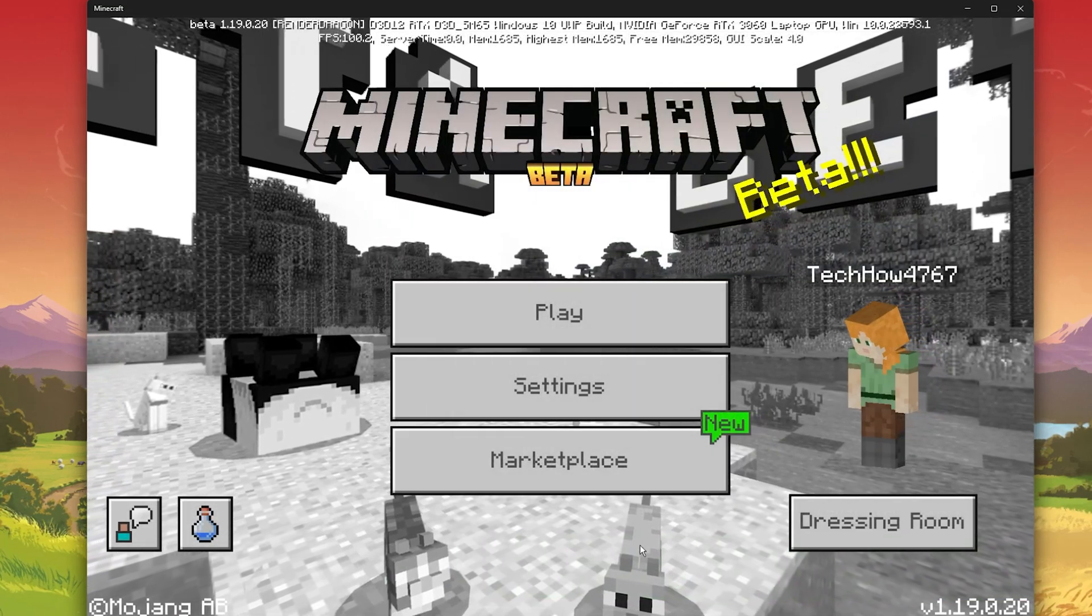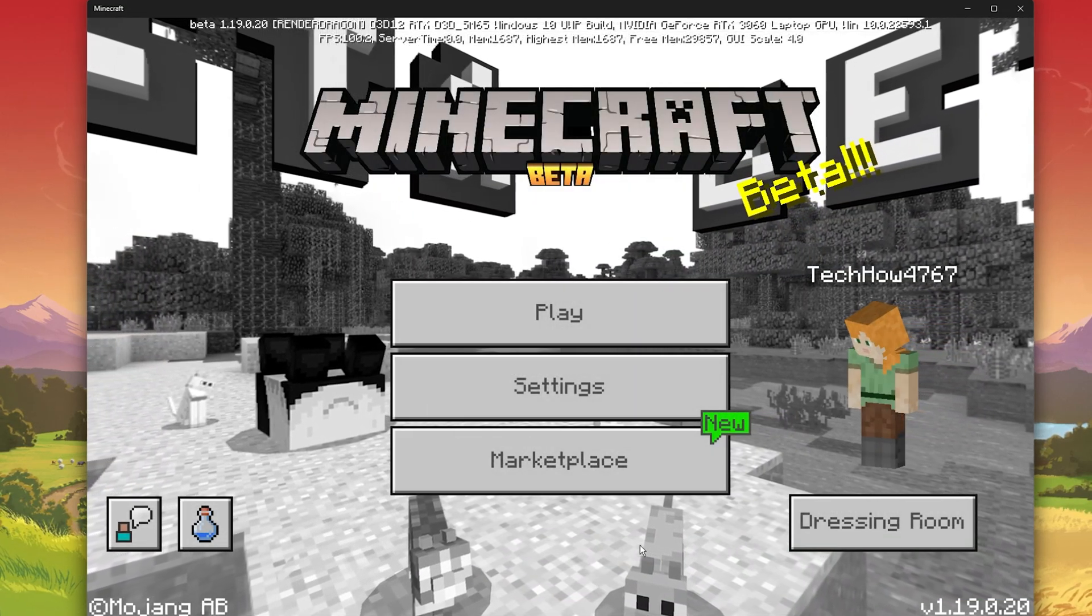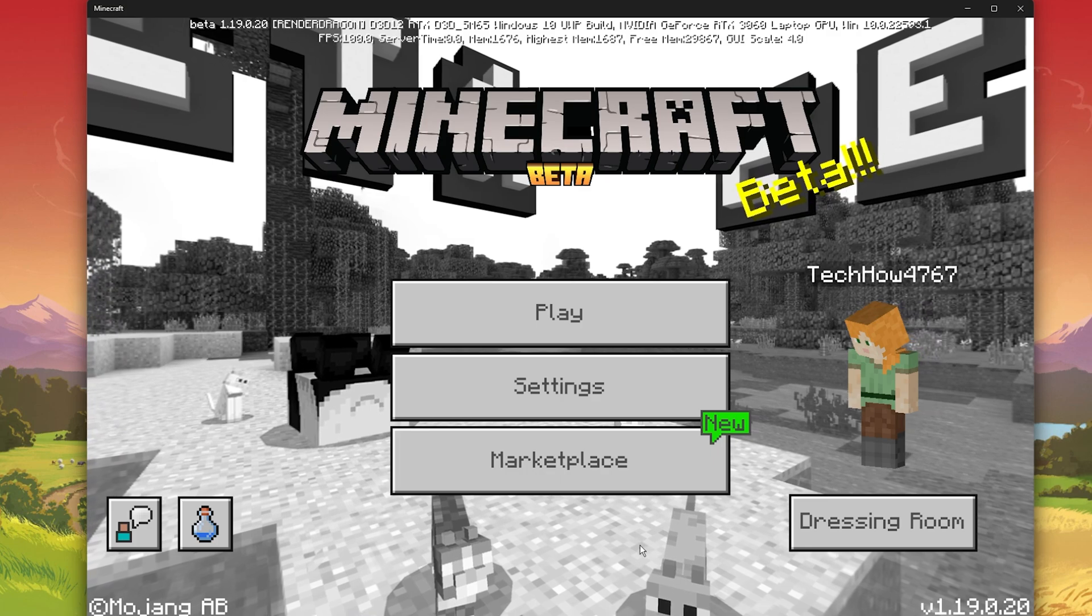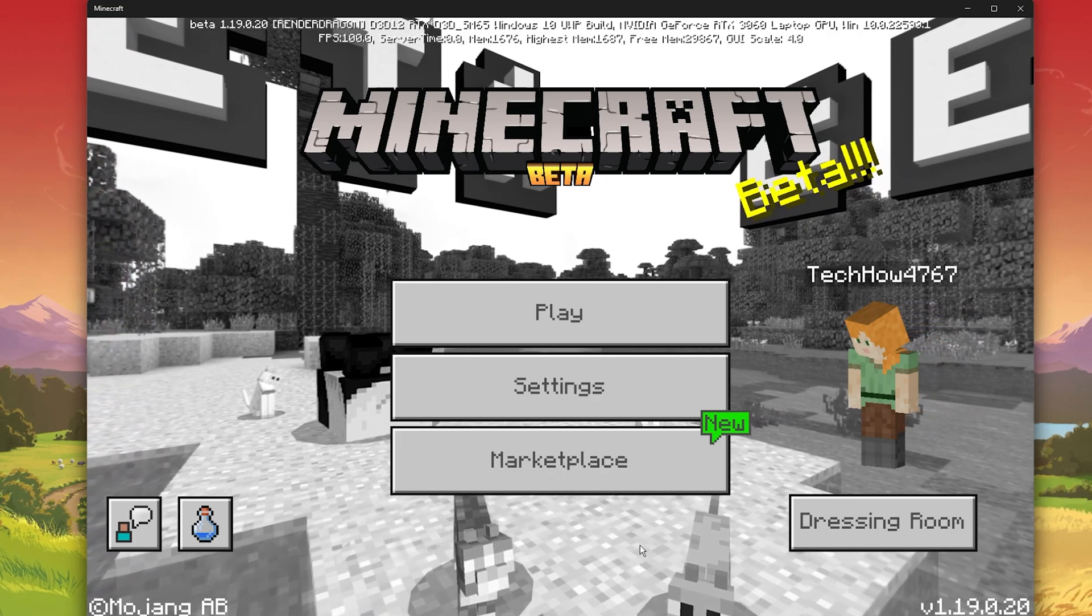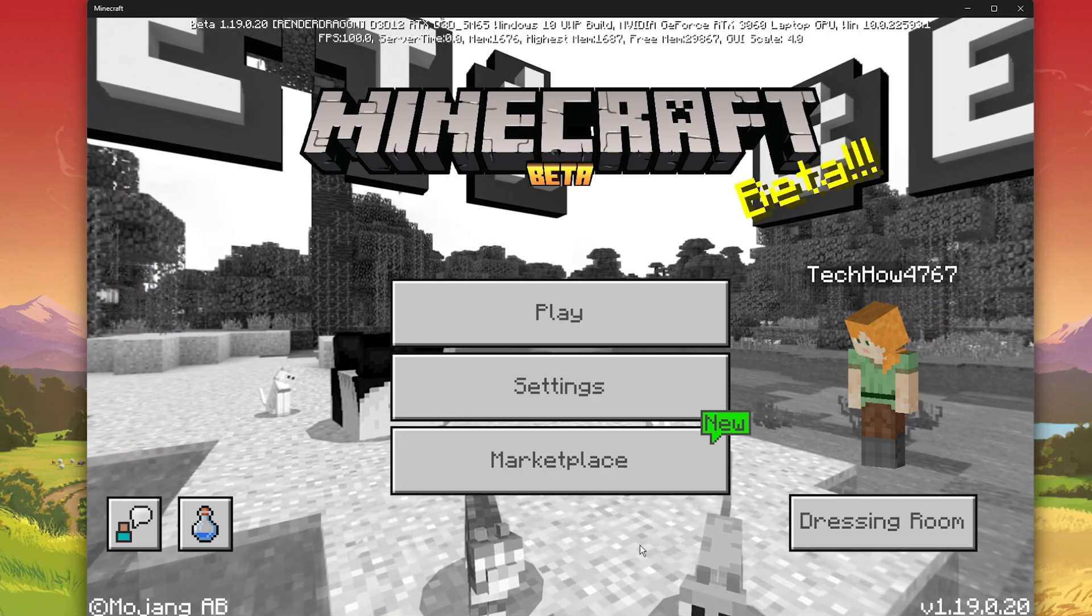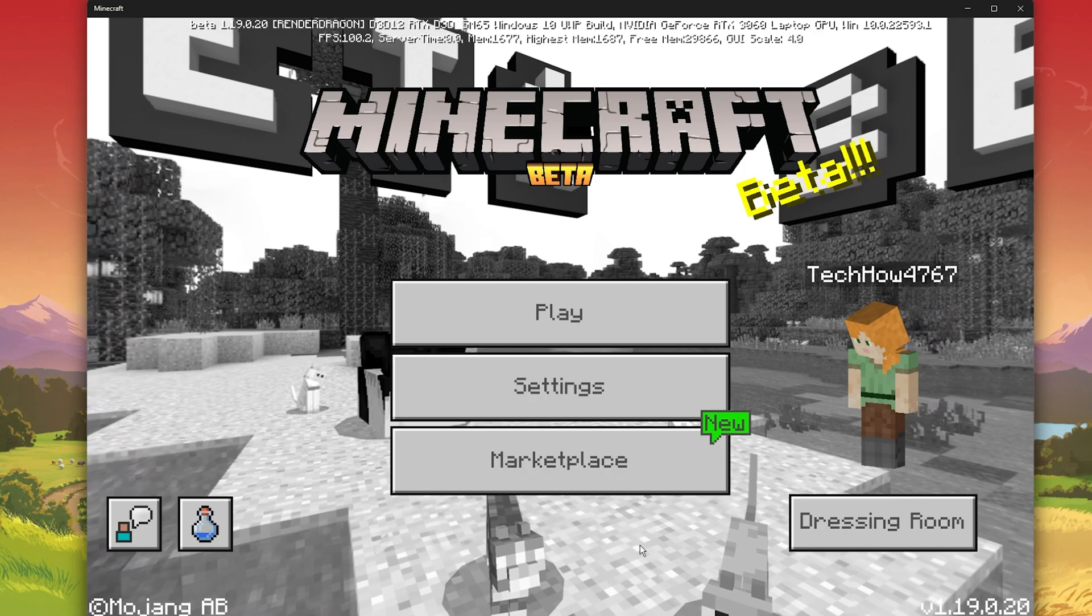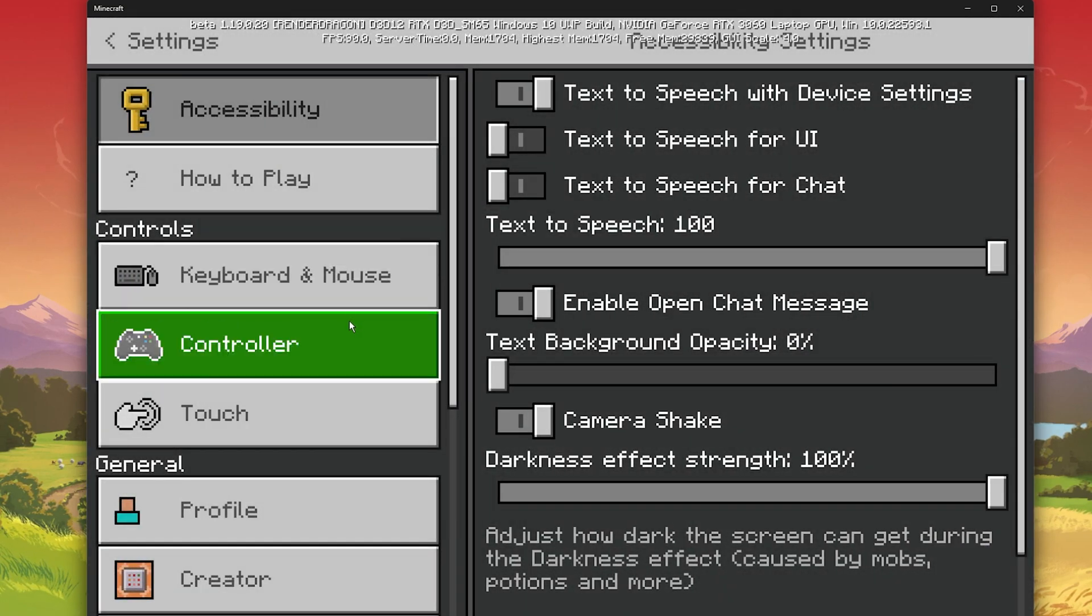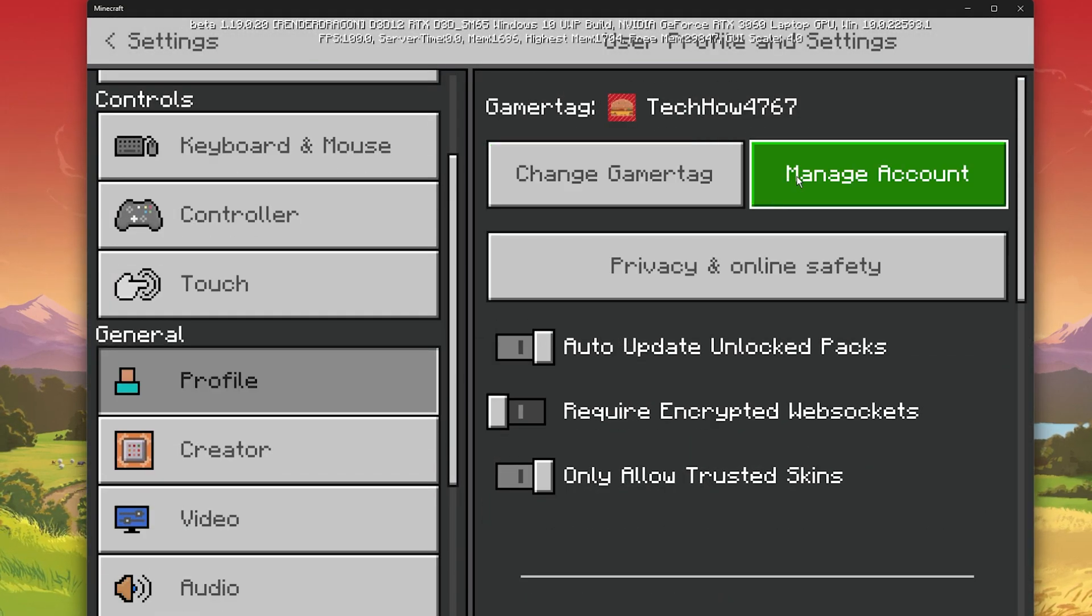This error is usually linked to login issues with your Microsoft account and can appear on any device capable of running Minecraft. To fix this, navigate to your Minecraft settings and under Profile, click on Manage Account.